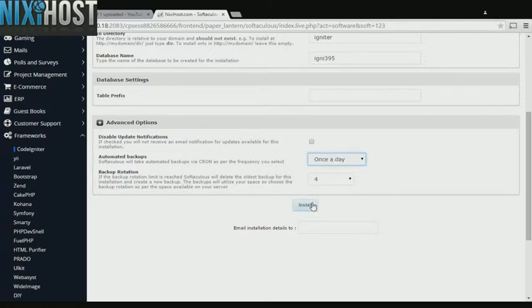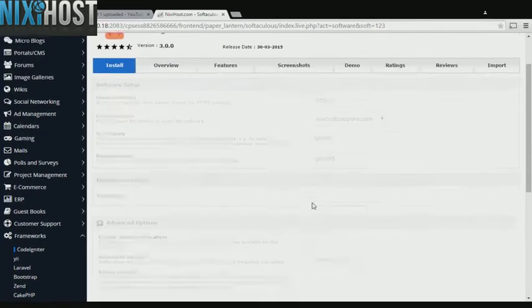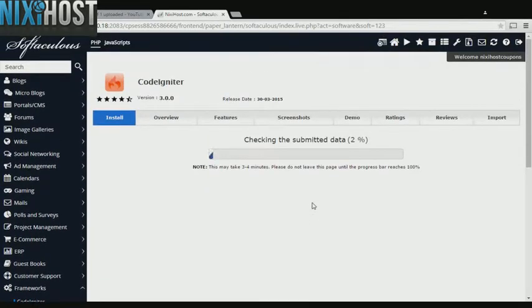When you're finished with configuration, click Install. CodeIgniter will now be installed to your website.